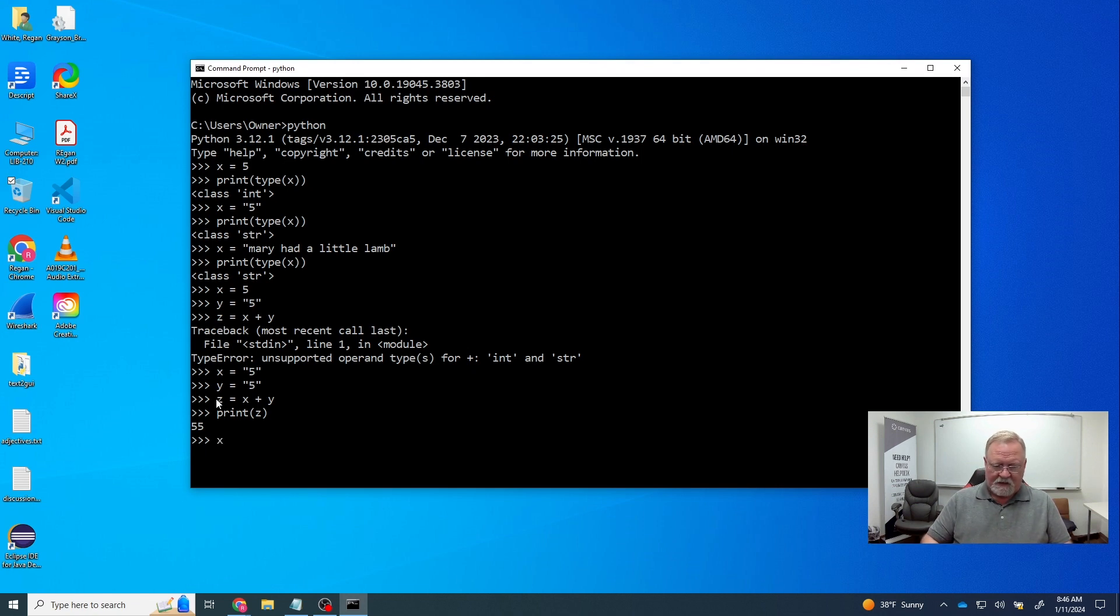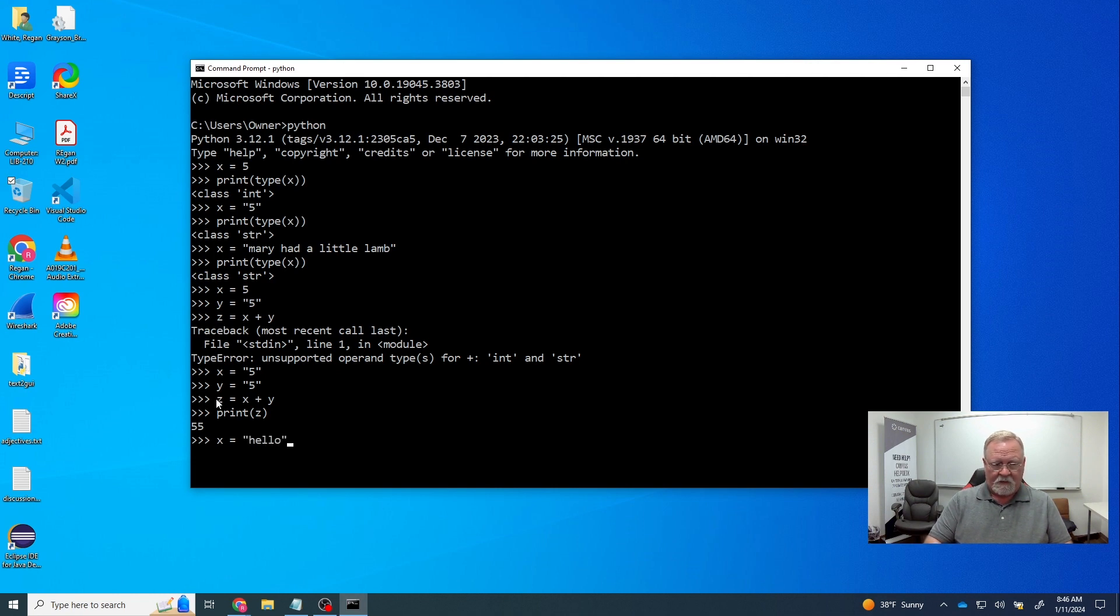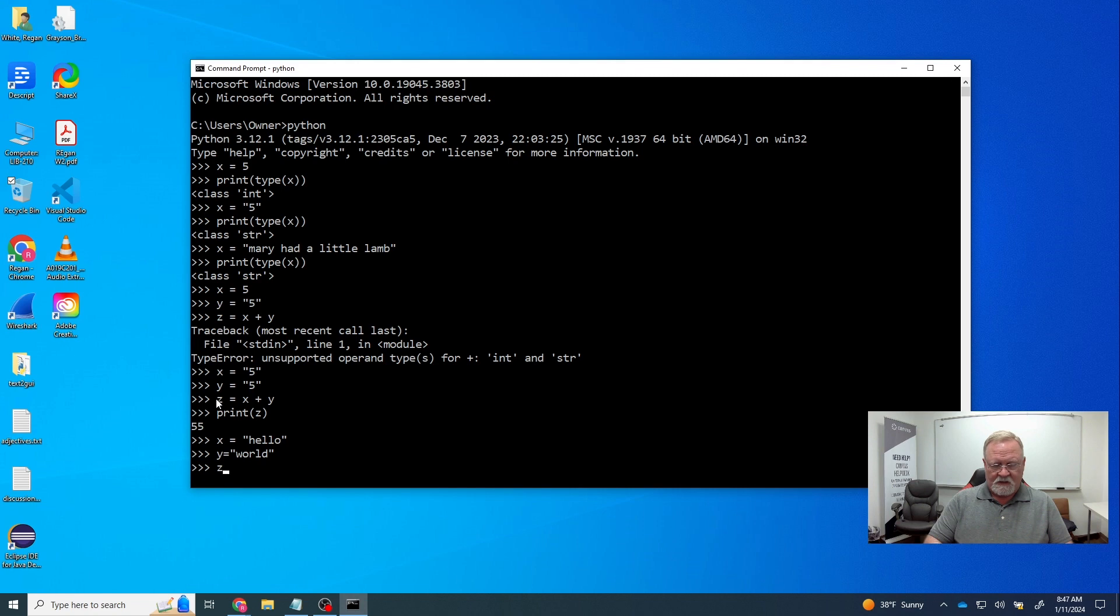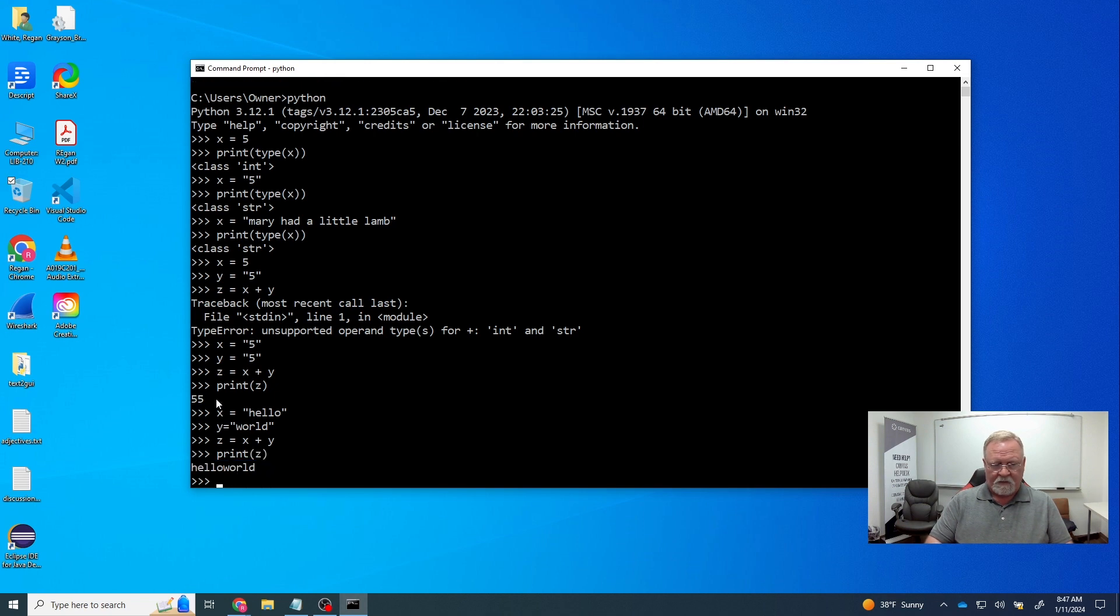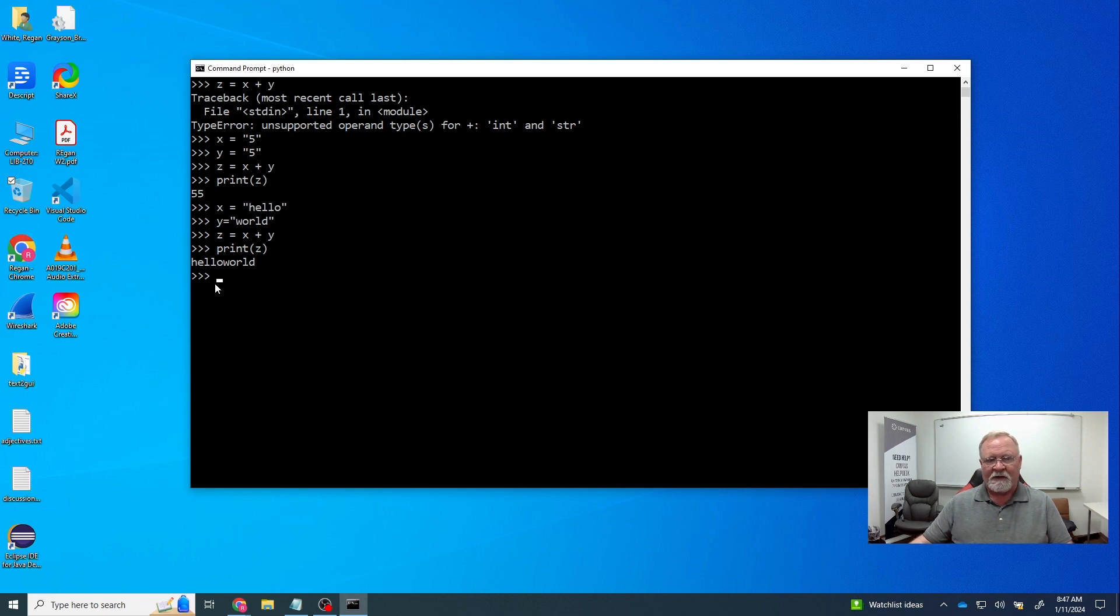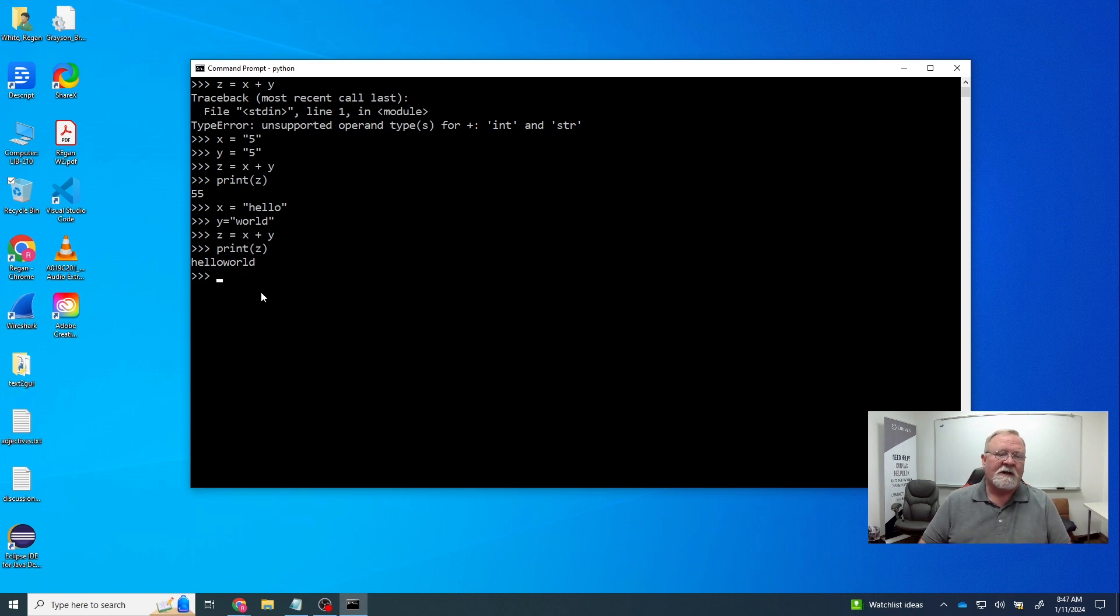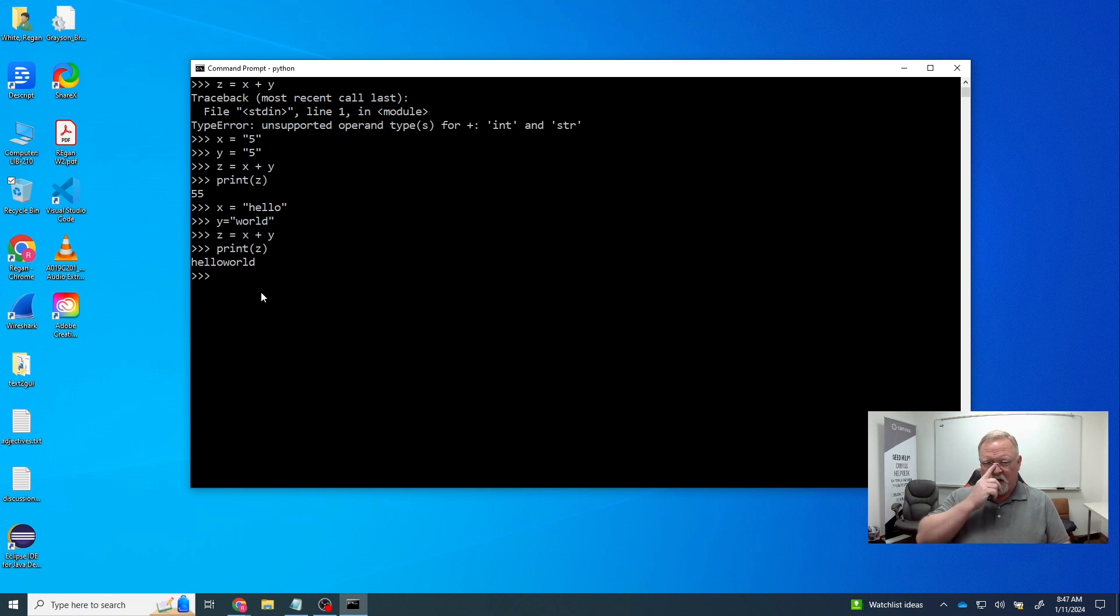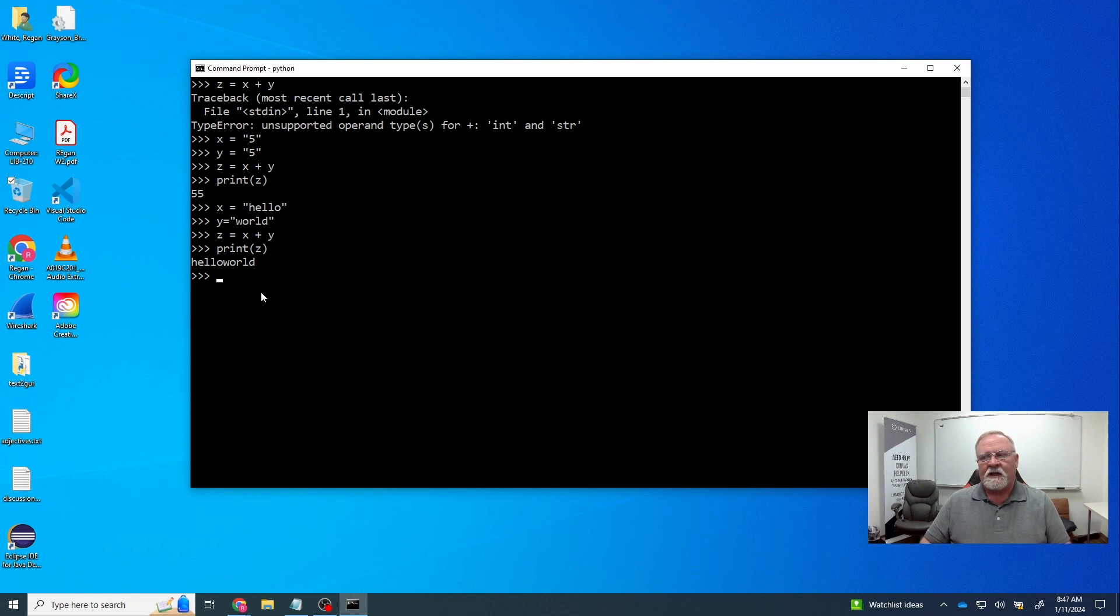If I say x is equal to hello, and y is equal to world, and I say z is equal to x plus y, and I print z, then I get hello world. But you'll notice there's not a space in there. So I would have to change one of these and add a space, or I would have to add a space using concatenation in order to get the space. But you get the idea what concatenation is. It's taking two strings and sticking them together. It uses the symbol for mathematically adding something, but it's not a mathematical operation. It's just adding strings together.